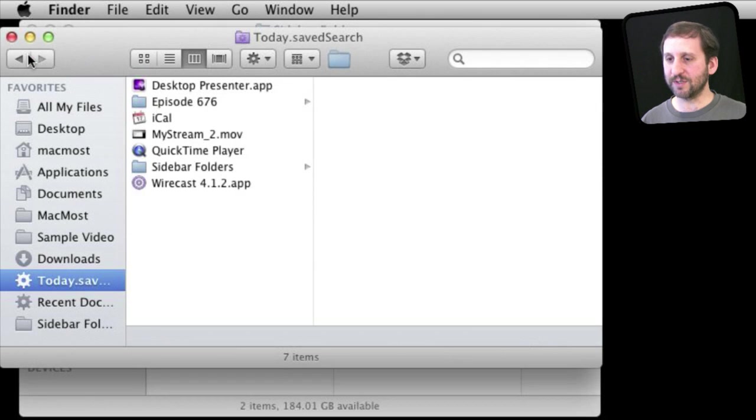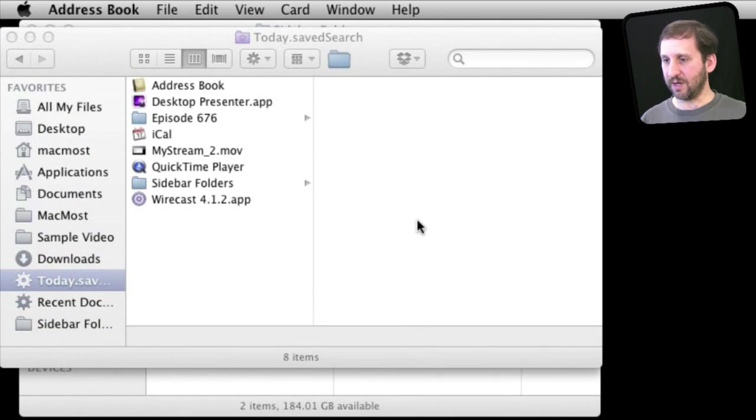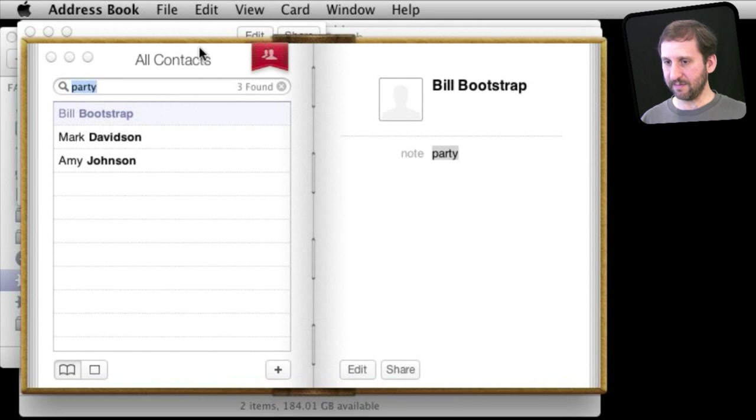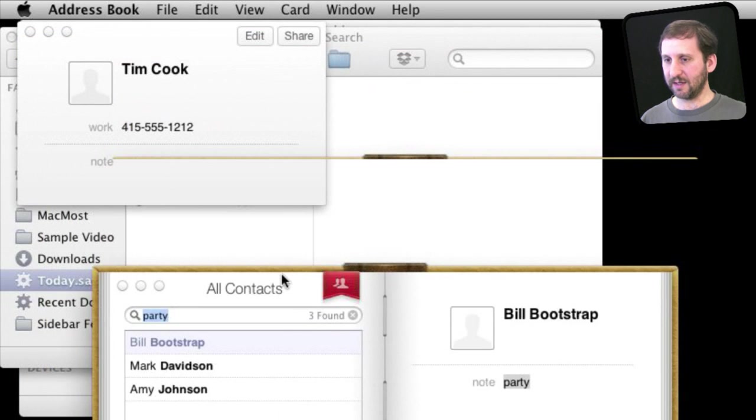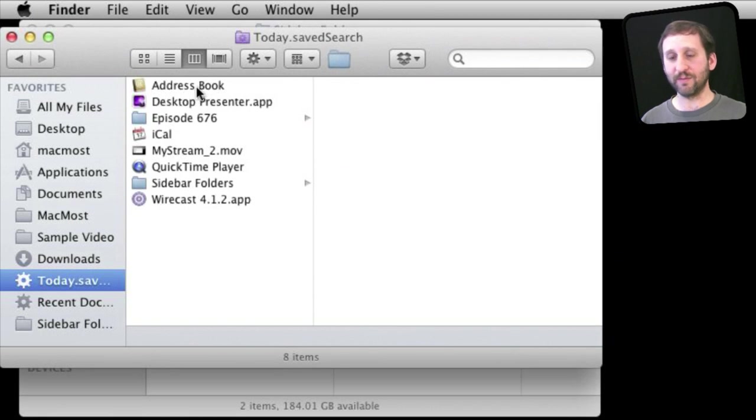And then the great thing is of course these things automatically update. So here is Today's Opened Things and if I go and open say Address Book here you can see it added Address Book here to the most recent items.